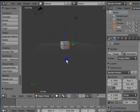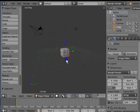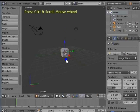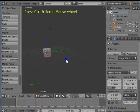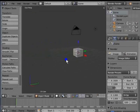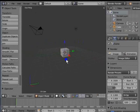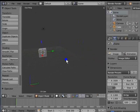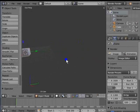The third and last method of panning the view is to use the Ctrl key with the mouse wheel. Hold Ctrl and scroll the mouse wheel — the view pans from left to right and vice versa. Hold Ctrl and scroll the mouse wheel upwards — the view pans to the right. Hold Ctrl and scroll the mouse wheel downwards — the view pans to the left.